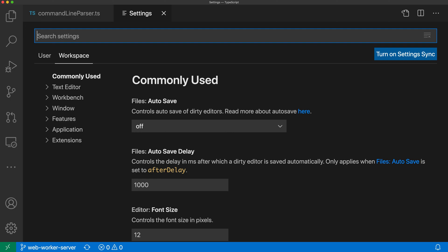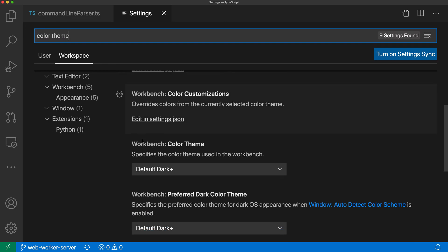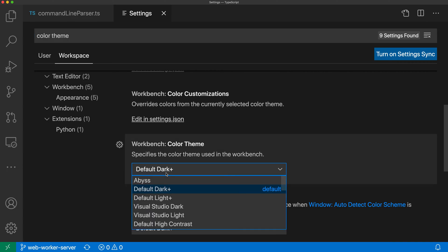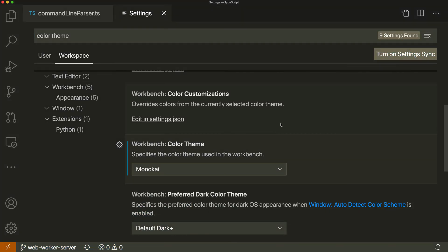I'll search for the setting I'm interested in, so I'll search for color theme and find workbench color theme. Let's set that to Monokai in this workspace and you can see that it has applied the Monokai theme here.